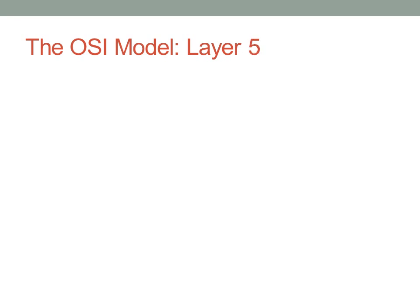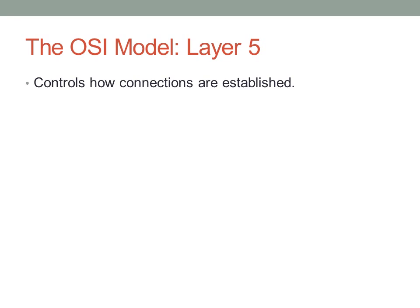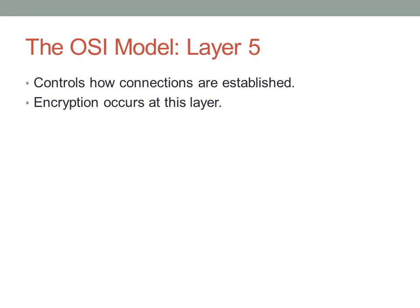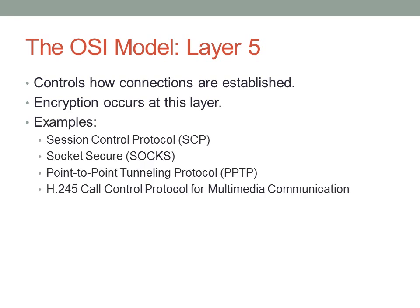Layer five of the OSI model—and this is where we start getting into more application stuff handled by applications. Layer five is concerned with how connections are established. Typically, encryption occurs at this layer and normally session information—login, passwords, stuff like that. Some examples of layer five protocols: Session Control Protocol; Socks Secure, known as Socks—you've probably used a Socks proxy at some point; Point-to-Point Tunneling Protocol, one of the early types of VPN; and H.245, used for multimedia communication, audio and video streams over IP.